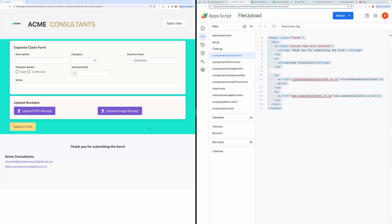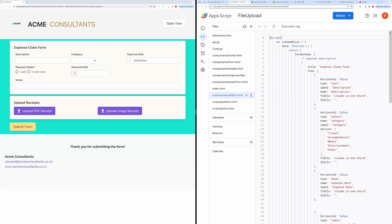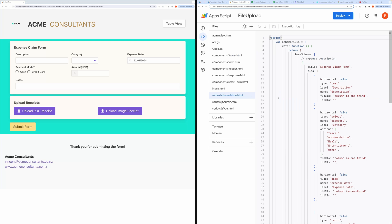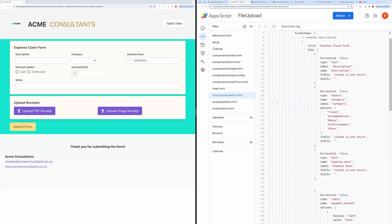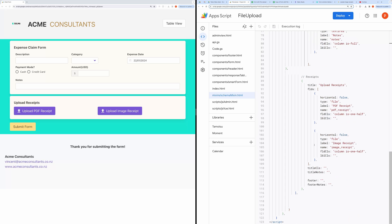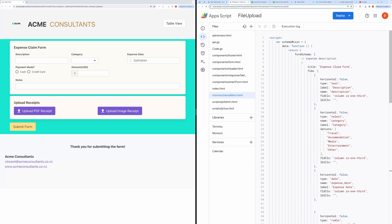Now to customize the form, you need to open file name Schema Mixin. There you will see the actual schema based on which the form is being rendered here. You can have several sections here. Each section will contain its title and fields properties.